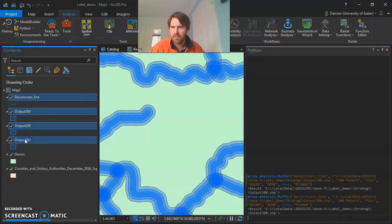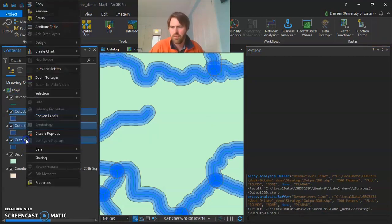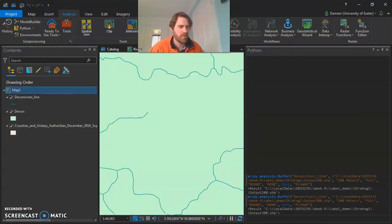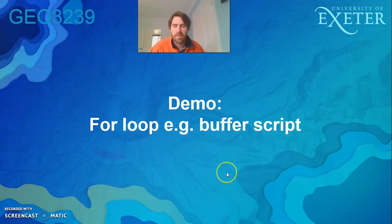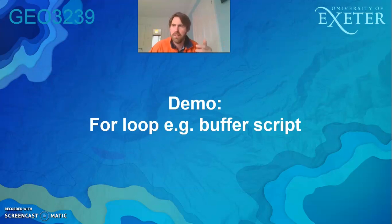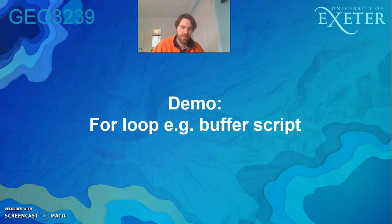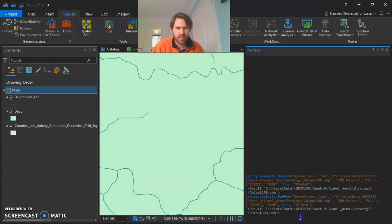What I want to show next is how to perform a for loop — doing what we just did but on multiple files. A for loop iterates over a sequence: you might have a list like 100, 200, 300, 400 buffer distances, or rivers shapefiles for different counties, and you apply the buffer to all of them. It allows you to be really efficient. Let's go through an example — I've written some code and I'll copy and paste it into the command window.